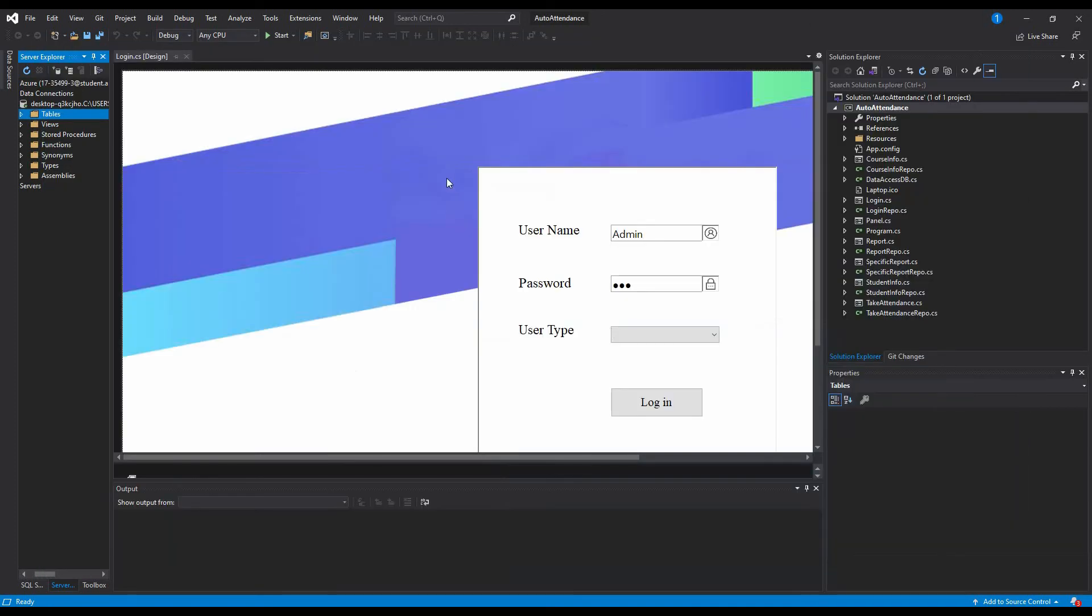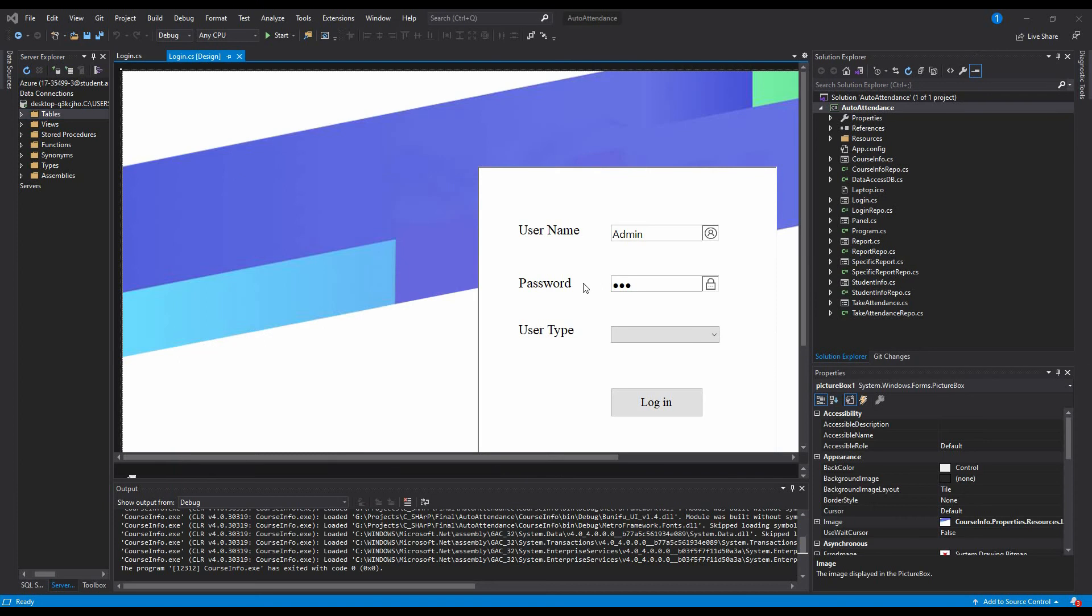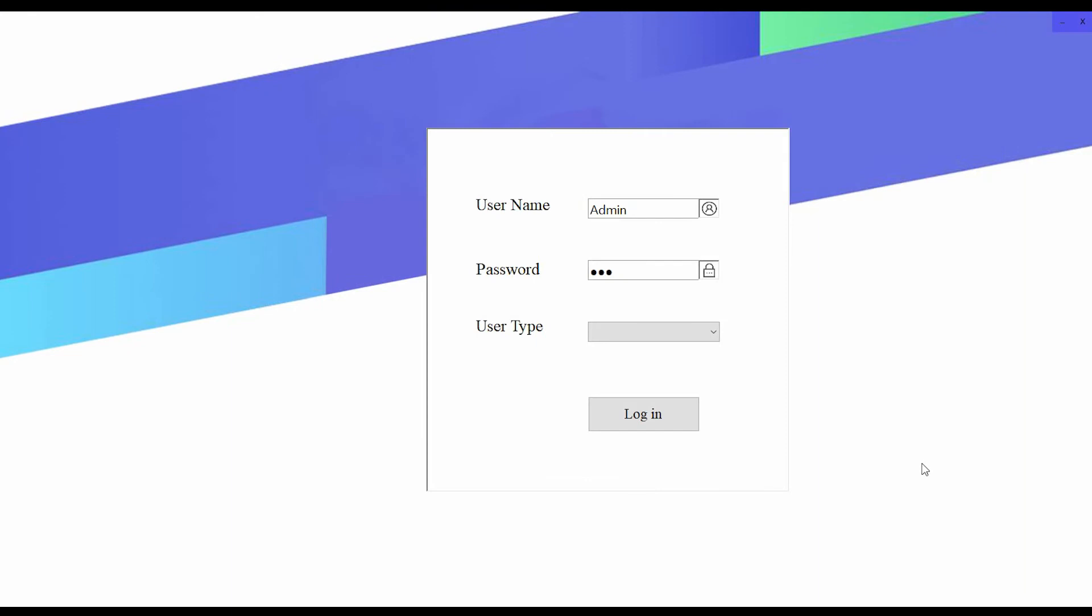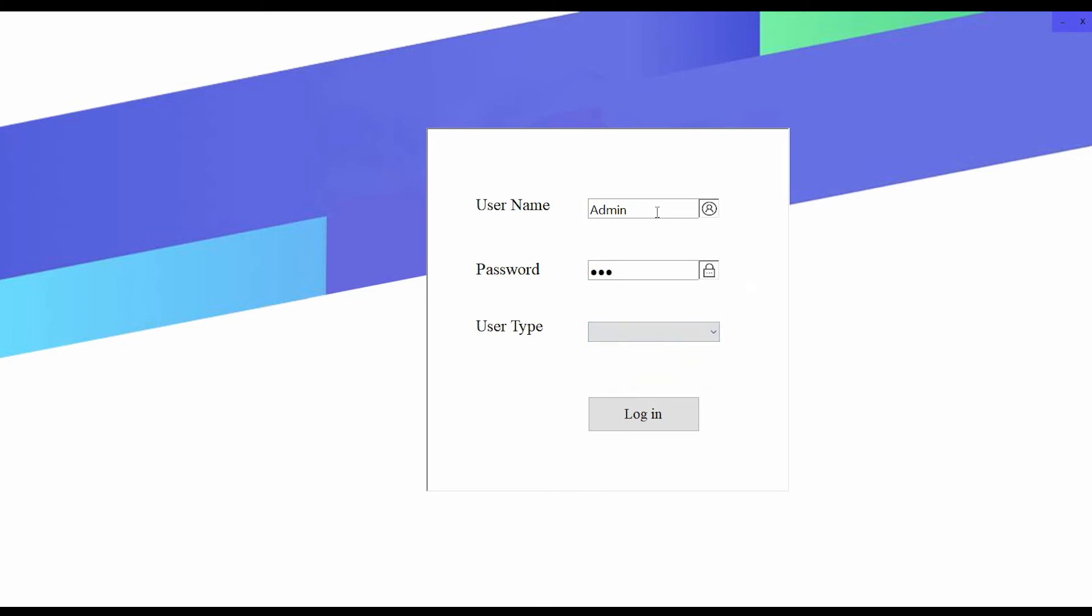Without any further ado, let's get started. Now I am going to run my project. This is my login panel. There are three kinds of users: admin, faculty, and student.